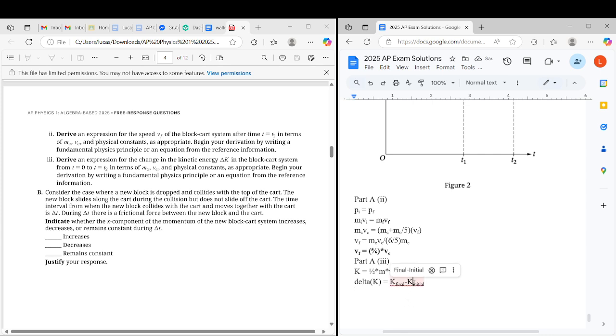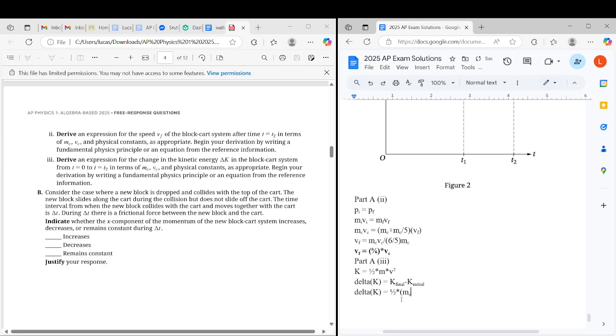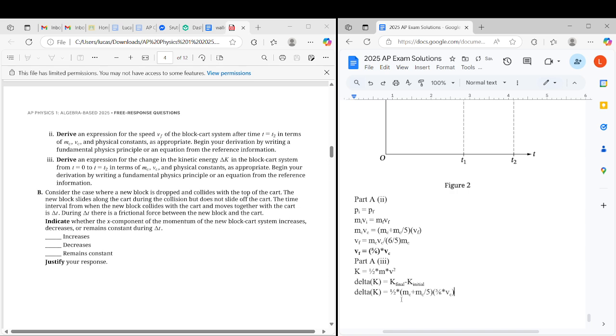We're going to do delta K equals 1/2 times Mc plus Mc over 5, that's mass final, times velocity final, which we already derived, so it's 5/6 times Vc squared because it's kinetic energy, minus 1/2 times Mc times Vc squared. And now we just have to simplify this.